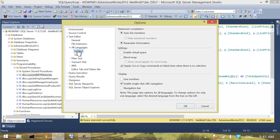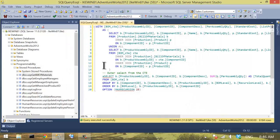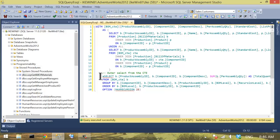and then underneath Text Editor, underneath All Languages, click right here, Line Numbers, and click OK. And that produces line numbers down here on the lower left-hand corner of the screen. So it would be very easy for her to say, hey, look, line 16, you have a problem.